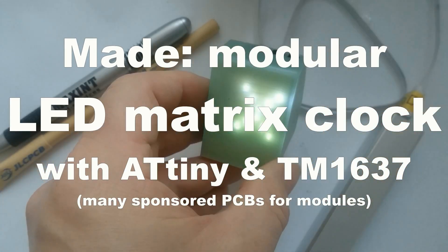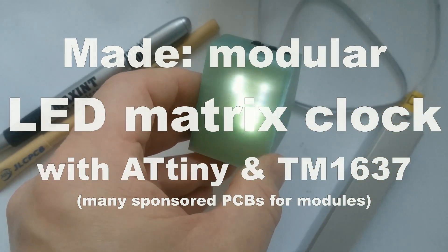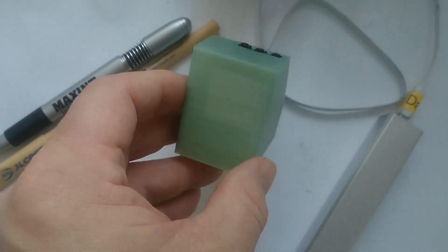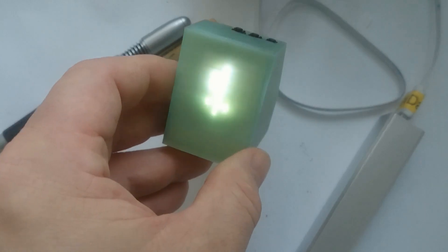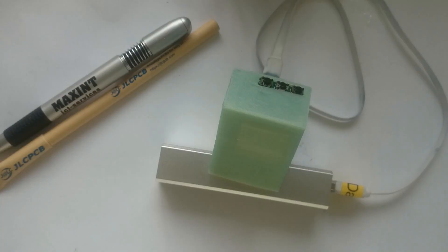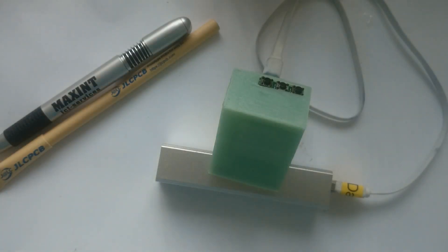Hello! In the past weeks I made this little LED matrix clock. Before I show you how it's made, I first want to thank JLCPCB for sponsoring this video.